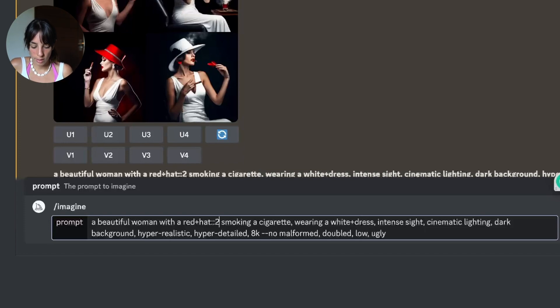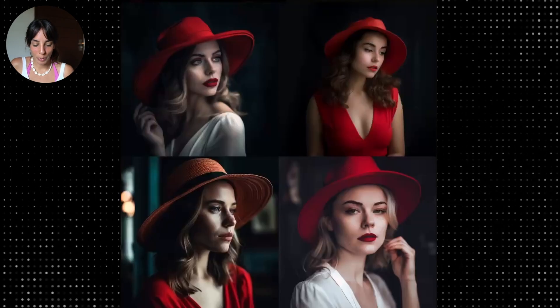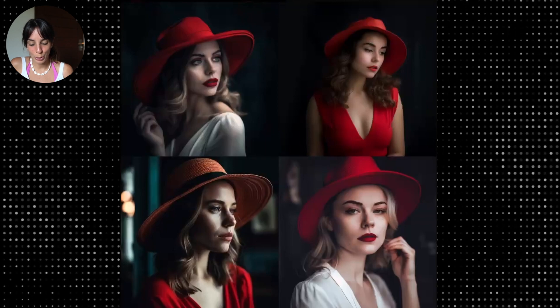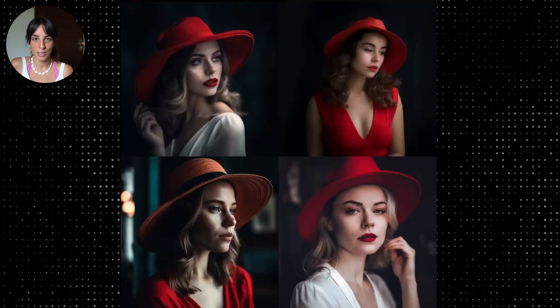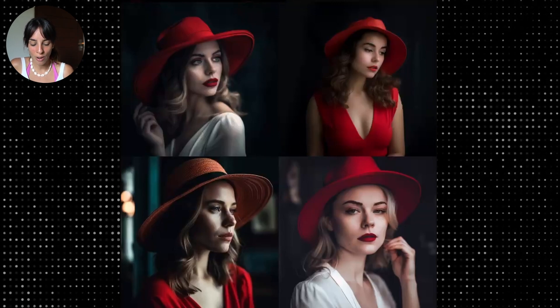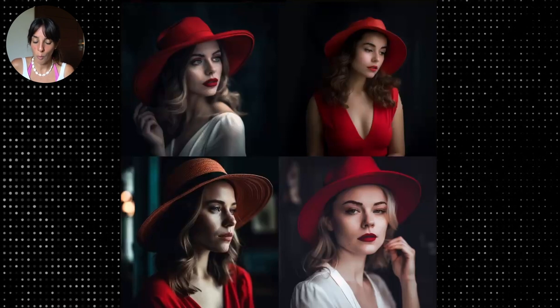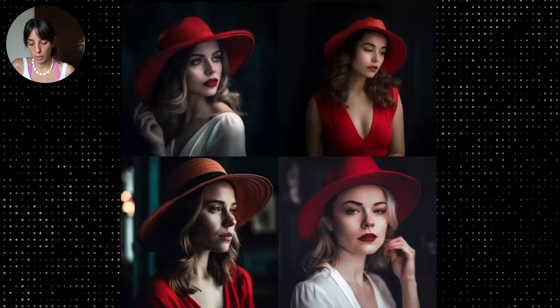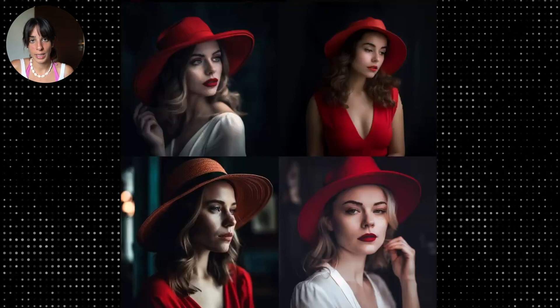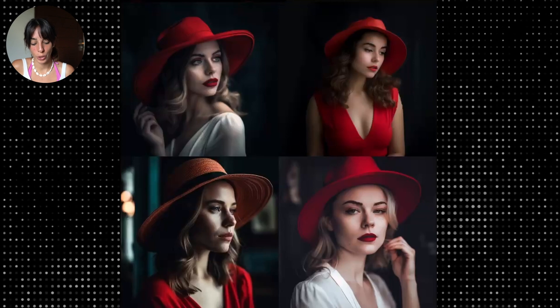So let's run this again with version 5 and see what we get. We are surely giving more importance to red now — all pictures have the red hat, but for two pictures we no longer have a white top but a red one. This is not a major issue but it's quite important, and it's definitely something that needs to be improved by Midjourney.